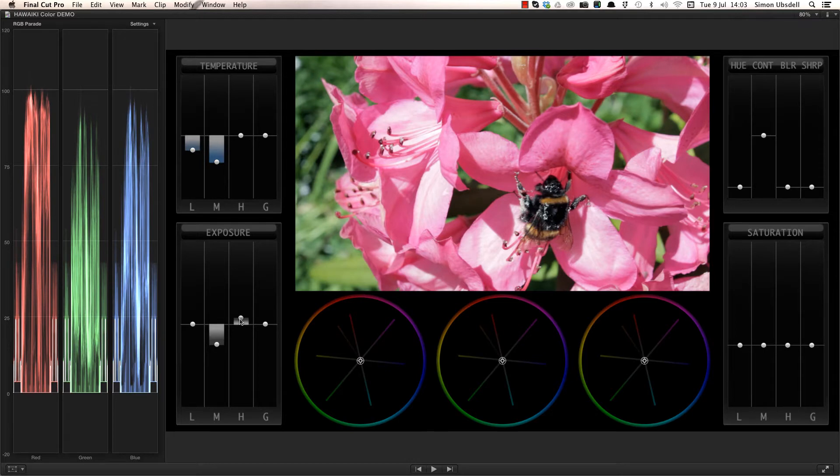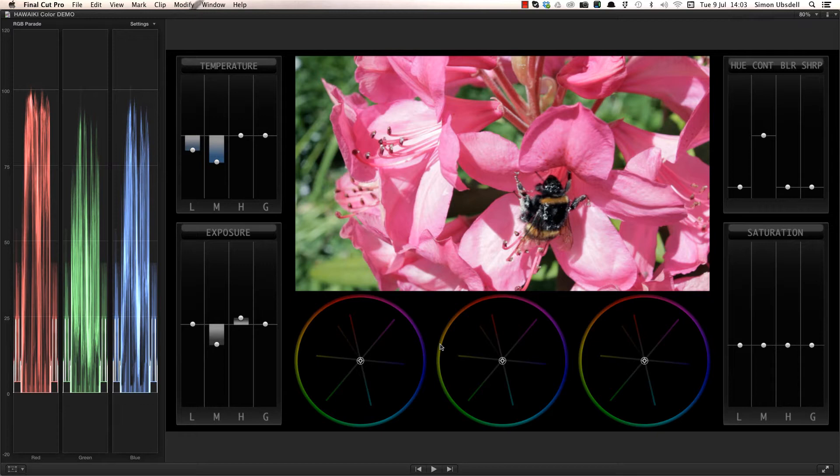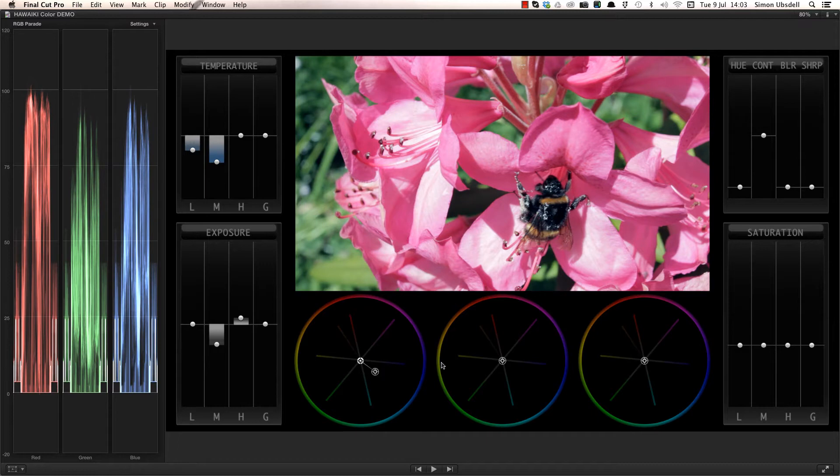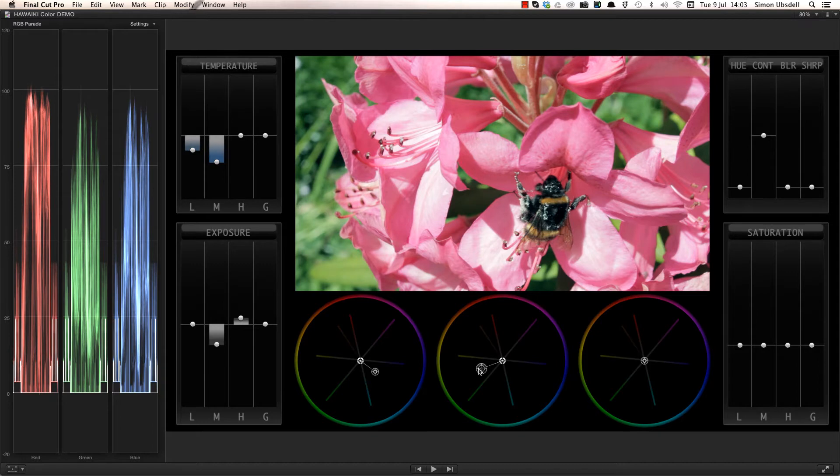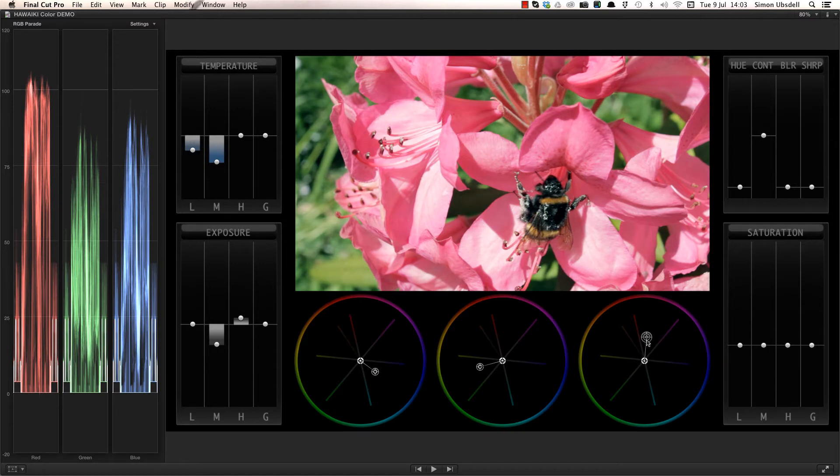Now let's move on to the colour wheels, where we can really start building the look for our shot. It's a good idea to aim for a strong colour contrast in your grade, so I'm going to add a little blue in the shadows. And let's boost the warmth and saturation of the green background by pushing the mid-tones somewhere between green and yellow. Finally, we'll adjust the highlights to accentuate the red and magenta in the flowers.